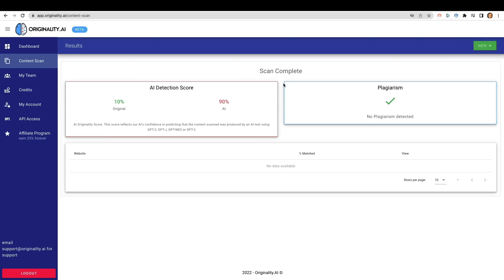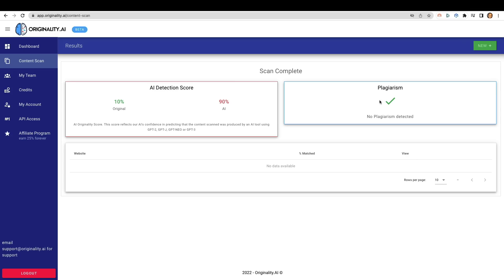And based on our detection score here, you can see 10% original, 90% AI, which basically means that 90% of this content is AI. And if you think about it, if you put in content like this on the internet and you're worried that Google can detect it and figure out whether or not it's actual AI content, if a tool like Originality.ai can, for sure, Google will be able to as well. It was able to pass the plagiarism check, but typically with AI content, it's going to always pass the plagiarism check because it creates unique content every single time.